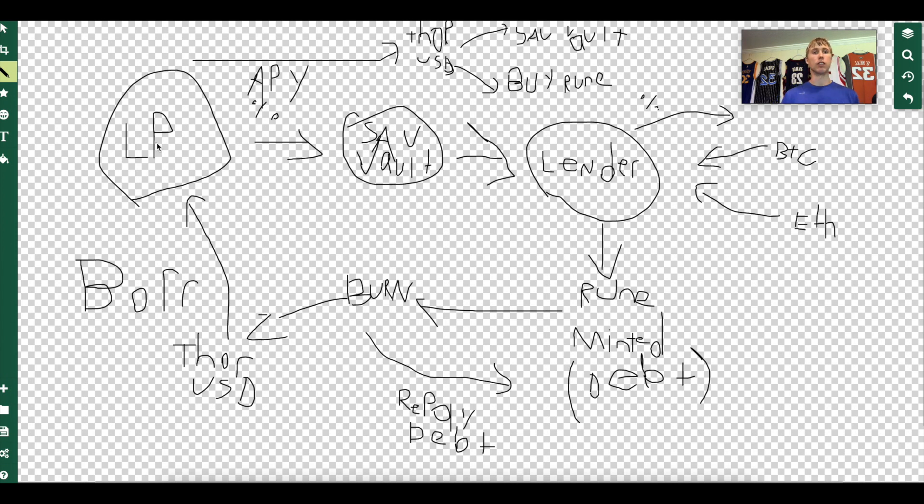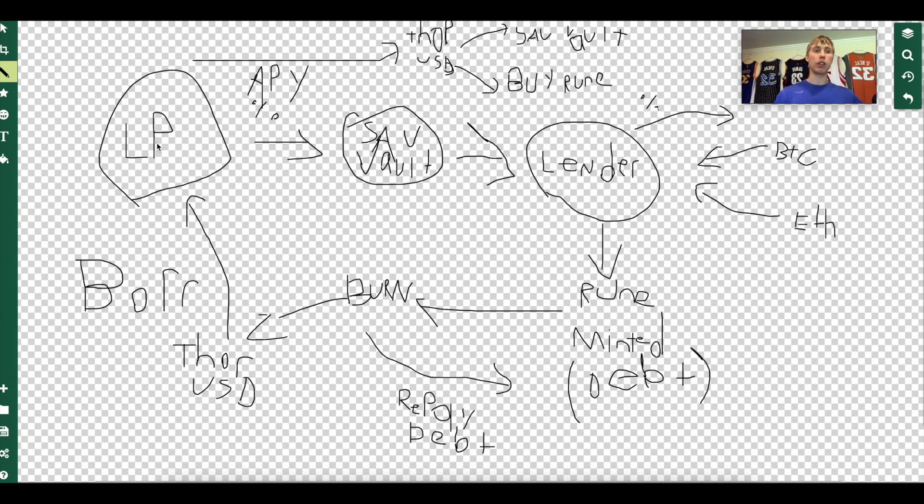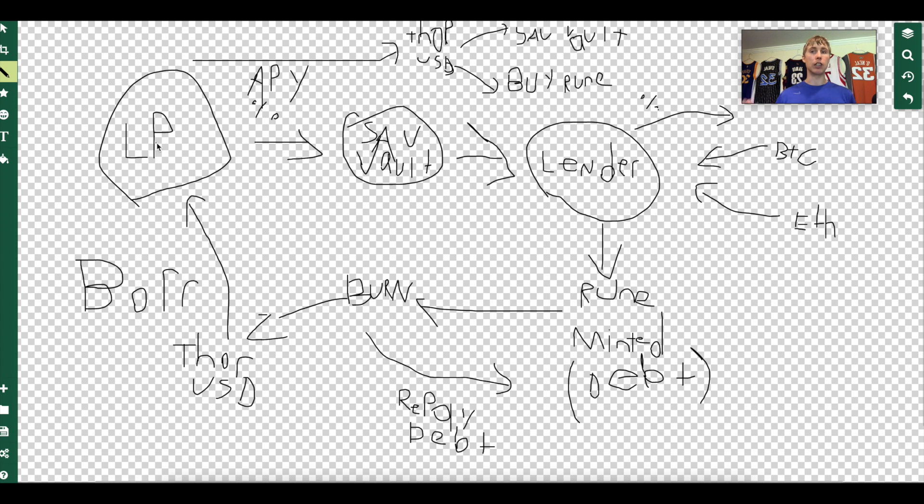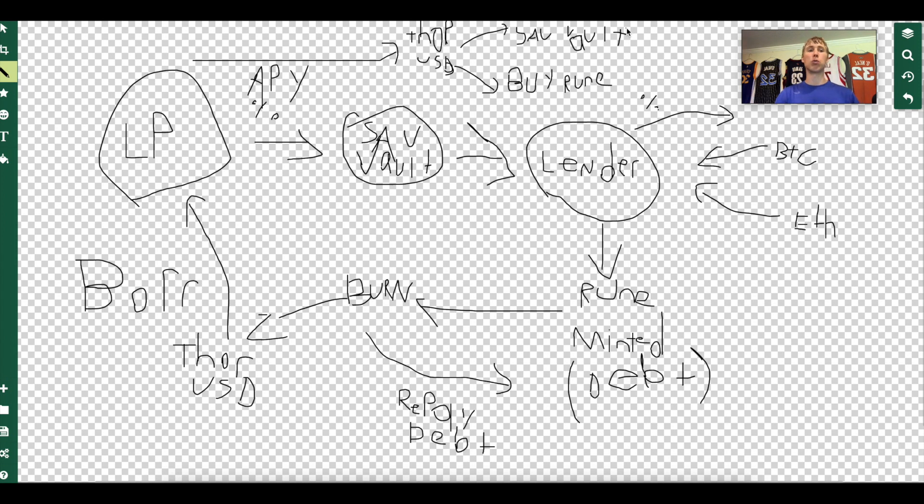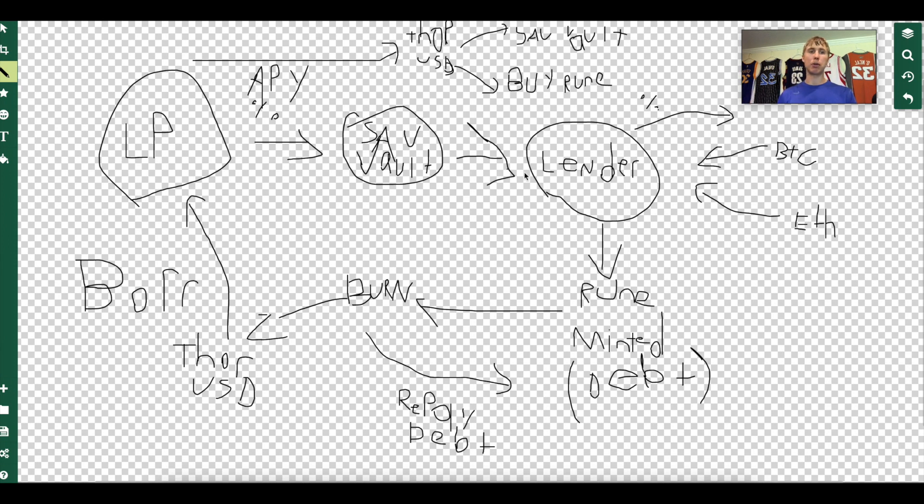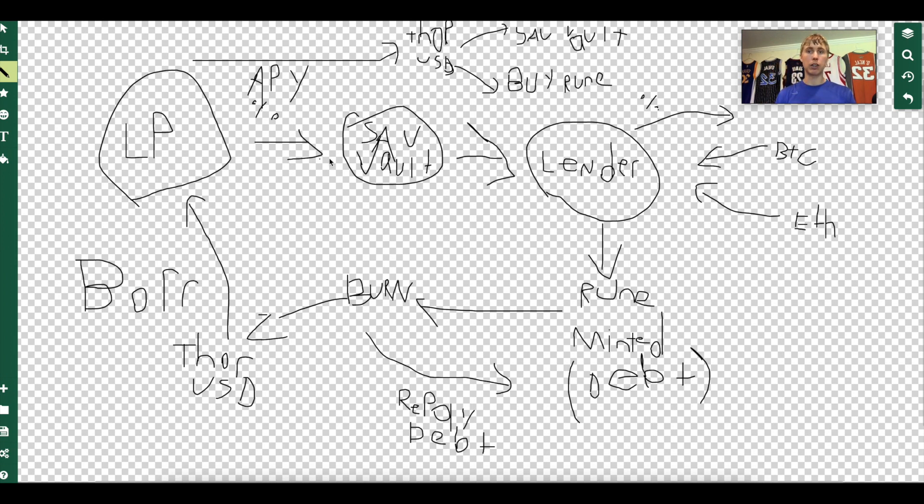How does it get repaid? When you burn Rune, you mint Thor USD. Remember, these LP providers are depositing their LP positions, they're sacrificing their yield, they're going to open up a loan, they're going to borrow against it and they get a bunch of USD. This Thor USD is created from burning Rune. So if I burn a thousand dollars worth of Rune, a thousand dollars worth of Thor USD is minted. This Thor USD I can either put into a savings vault, or I can simply just buy more Rune and reloop this.